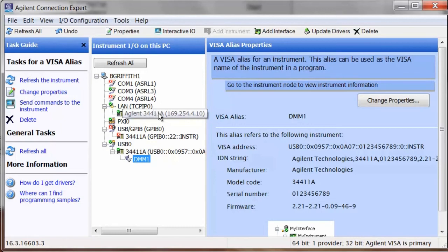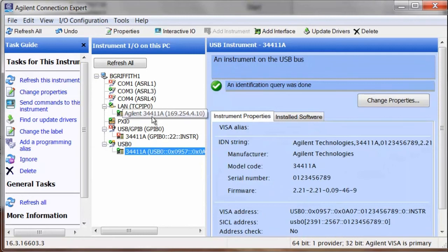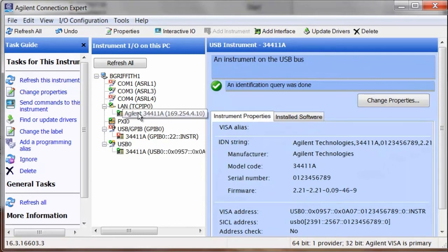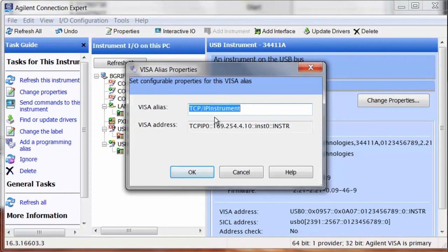And then connection expert's found our instrument on the LAN interface. So we'll go ahead and create our alias. DMM1.